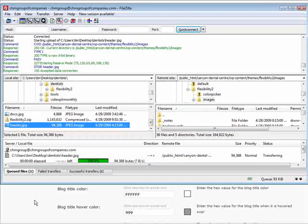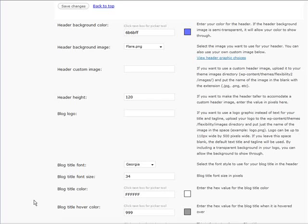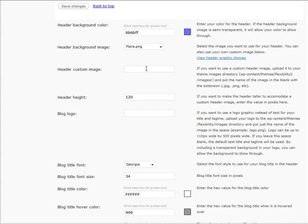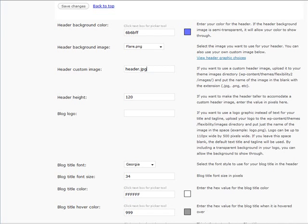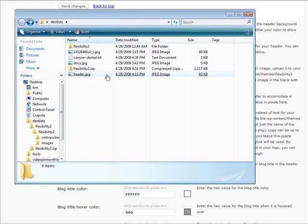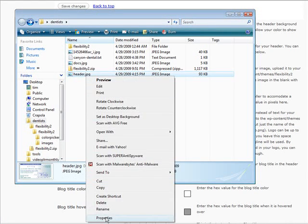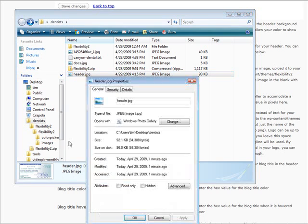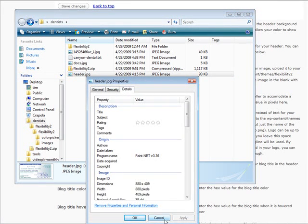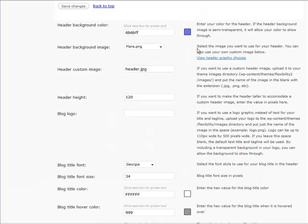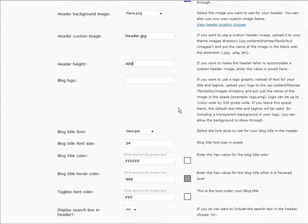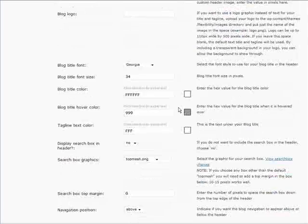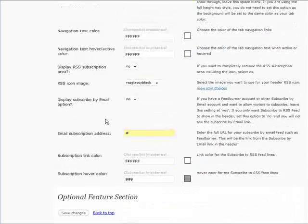And then what we do, we go back to where it says header custom image. And we can do, now we need to know the height of it. So we'll go back here, we'll find our header image, right-click and do a properties. Go to details, and our height is 409. So we'll go back here, change our height to 409. And then we'll just save that.